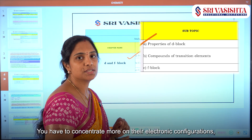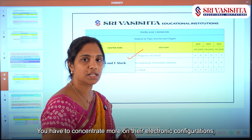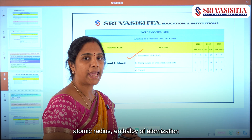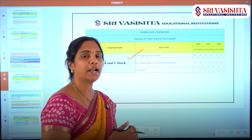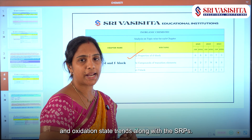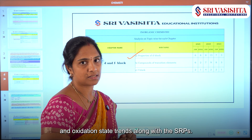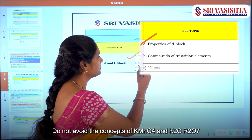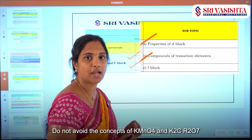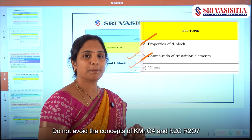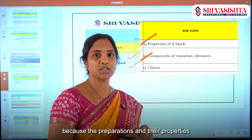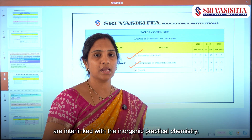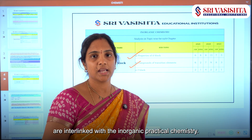The properties must be concentrated thoroughly. You have to concentrate more on their electronic configurations, atomic radius, enthalpy of atomization, and oxidation state trends along with the SRPs. Do not avoid the concepts of KMnO4 and K2Cr2O7, because their preparations and properties are interlinked with inorganic practical chemistry.